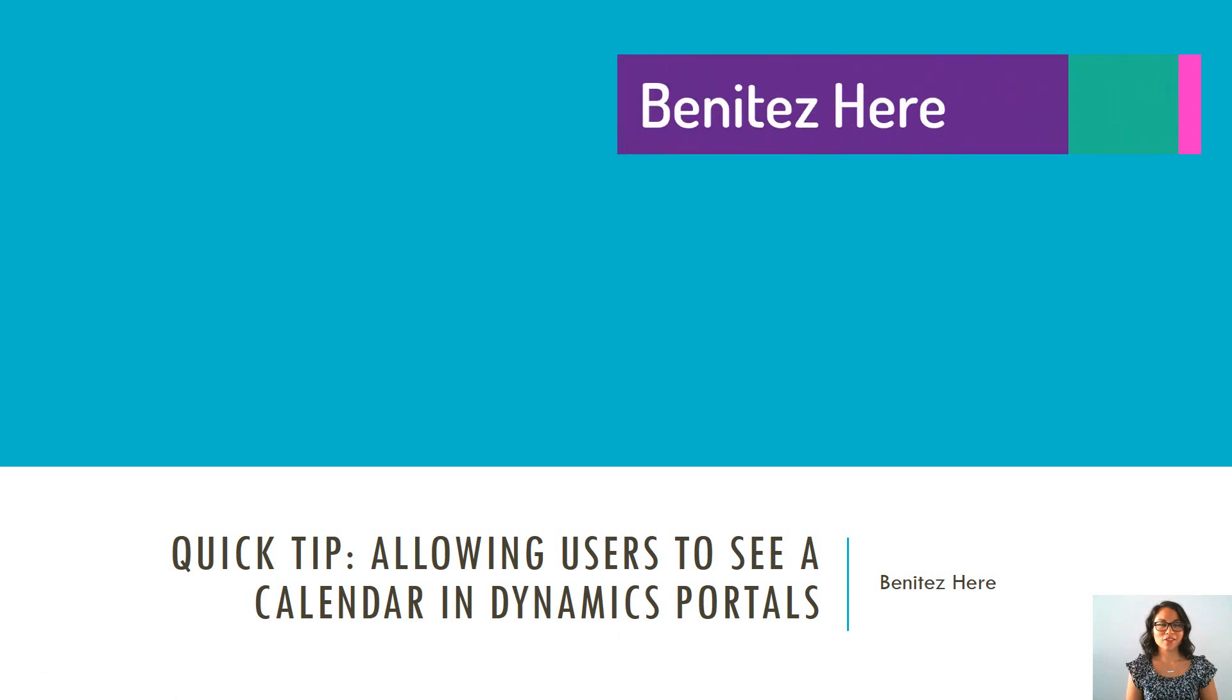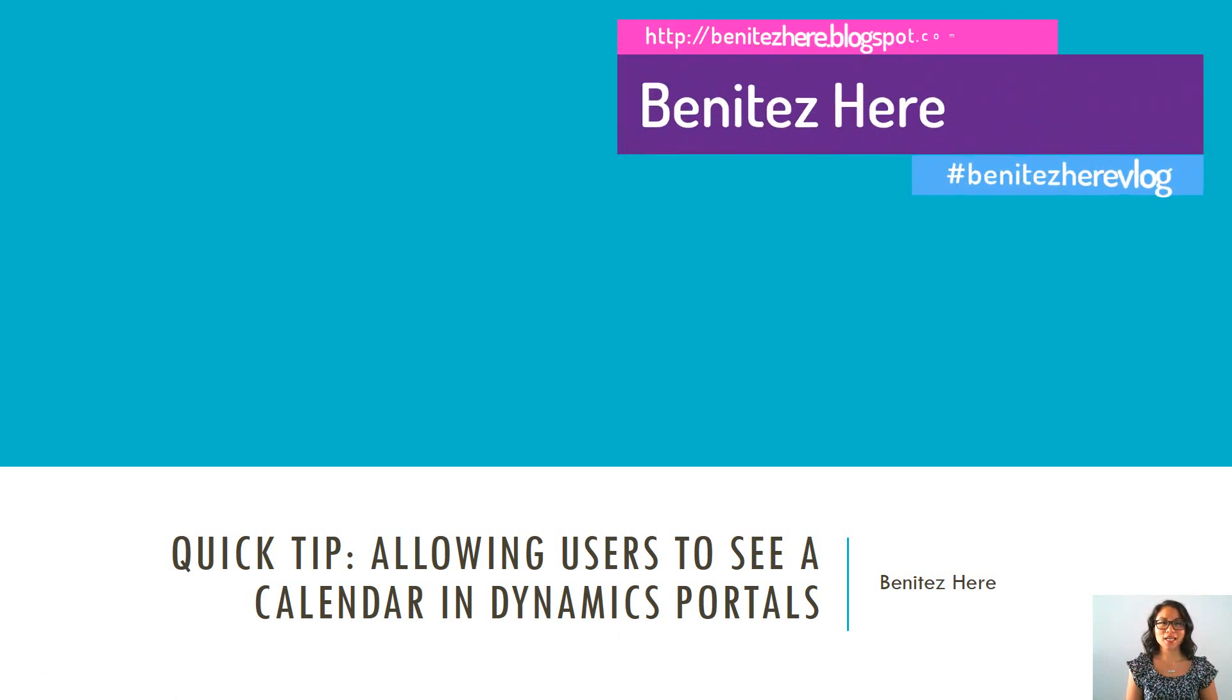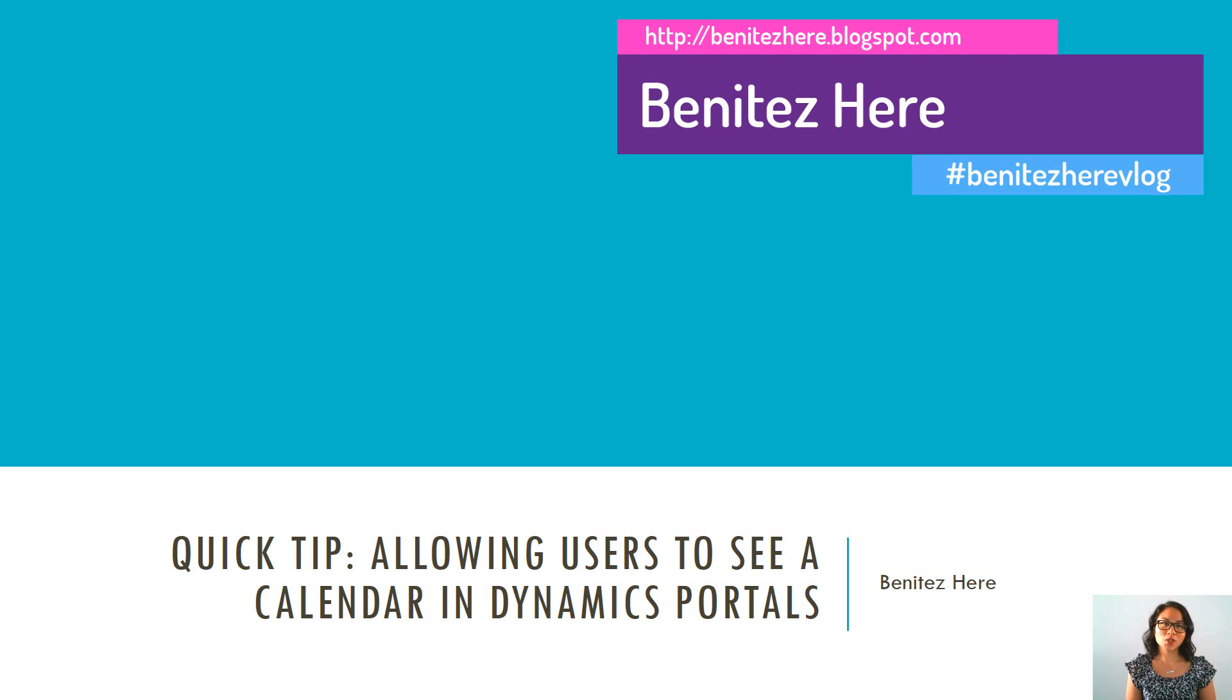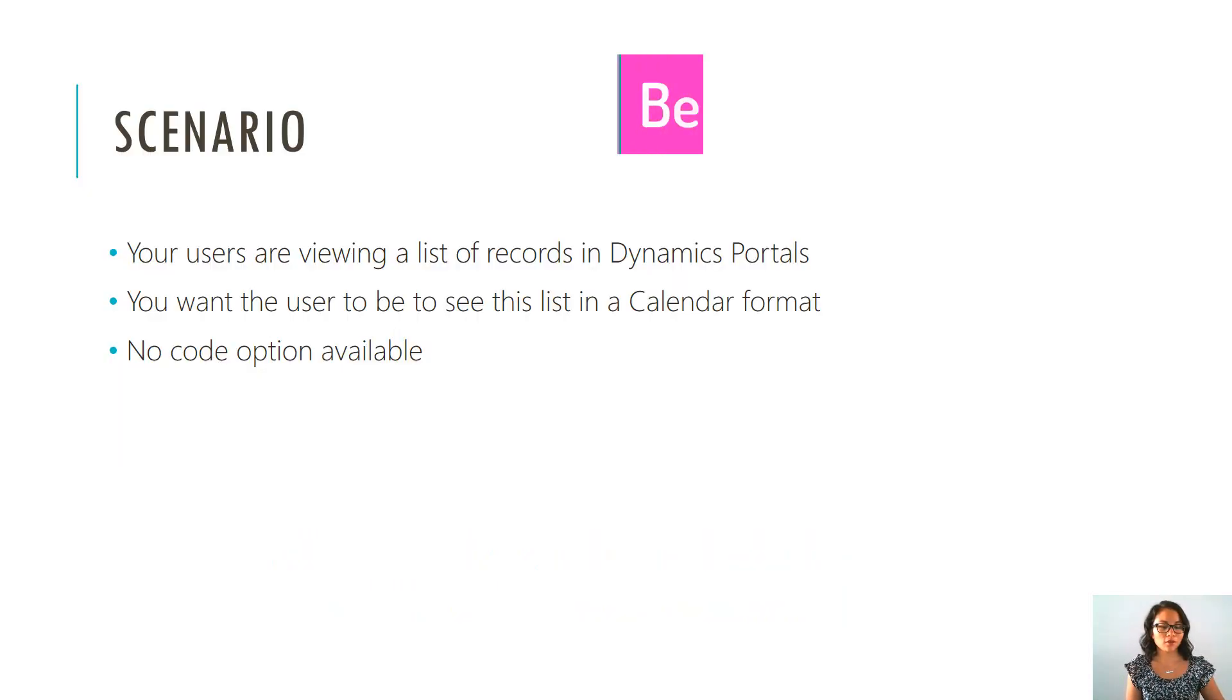Hey Dynamics 365ers, it's Benitez here and today I'm going to show you how you can allow your users to see a list in the format of a calendar.